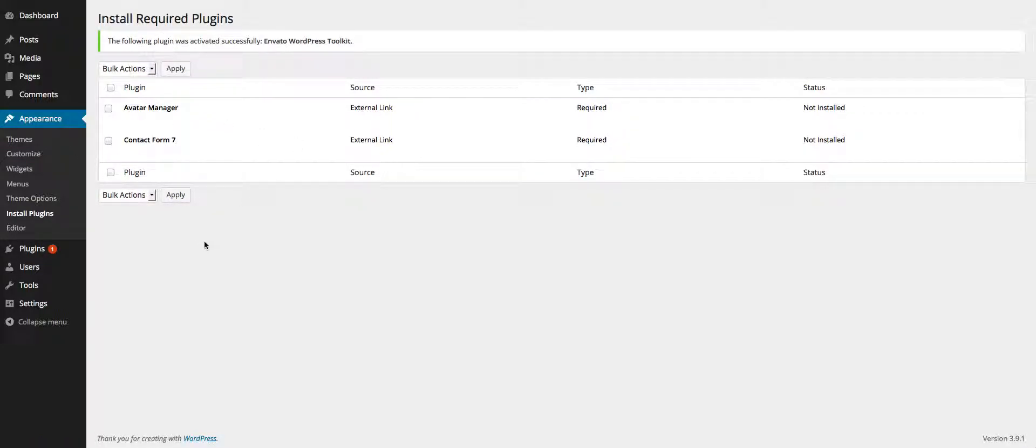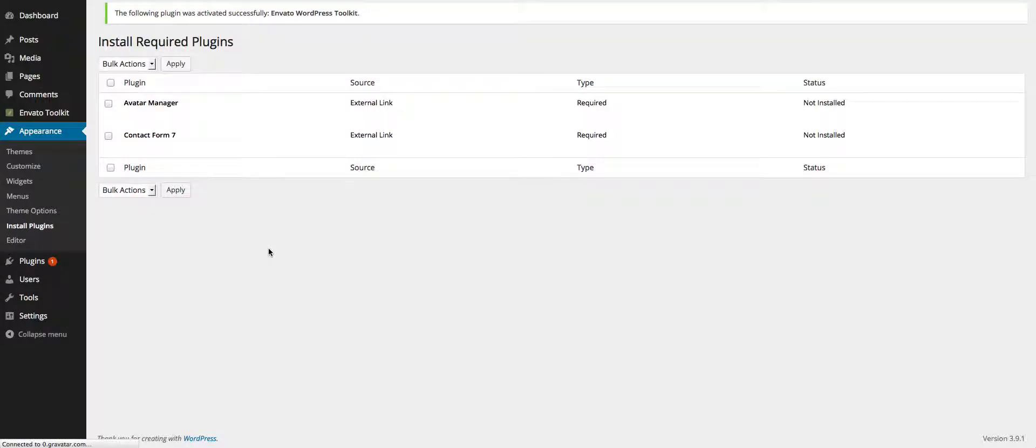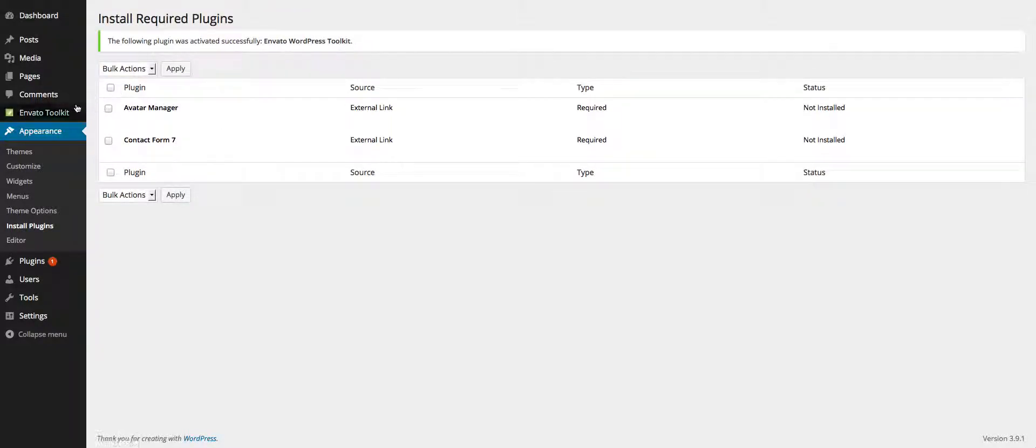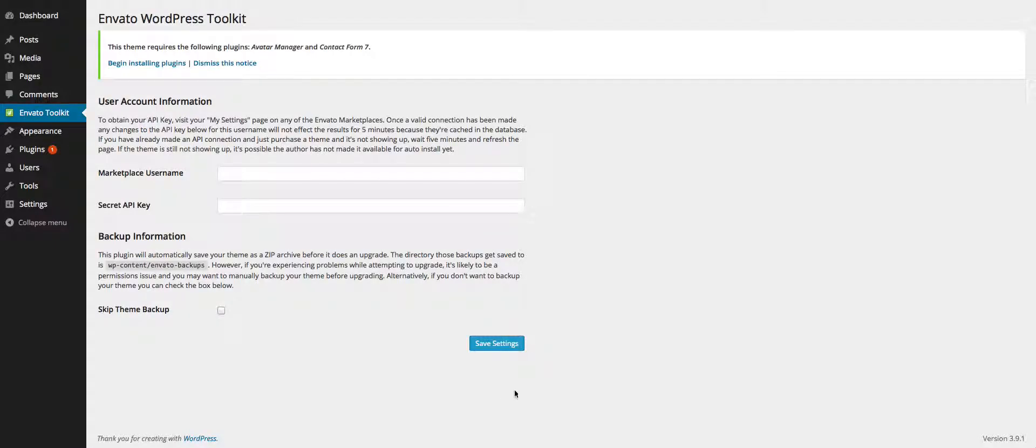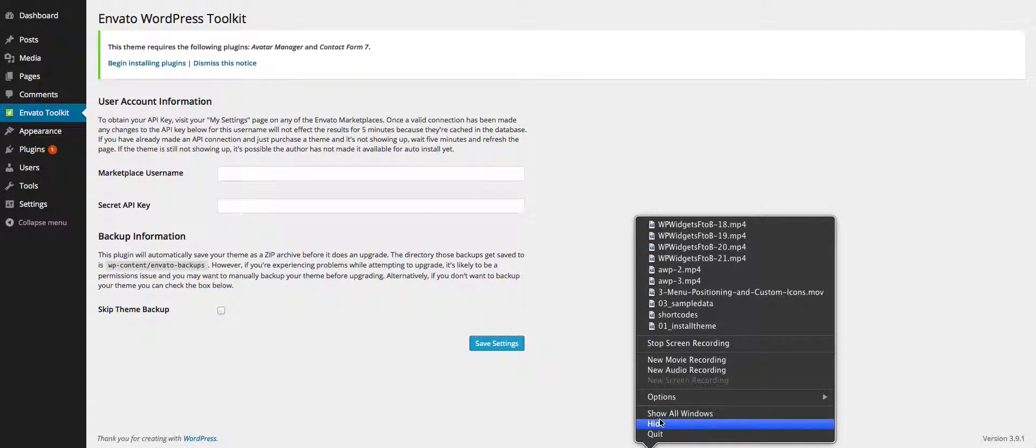After you've done this the plugin is activated. If you refresh the page you guys will be able to see the plugin right here and start using it accordingly. Thanks for your time guys, bye.